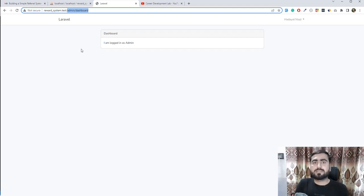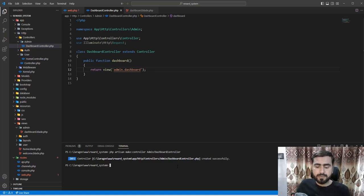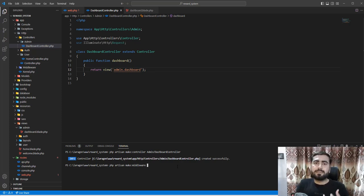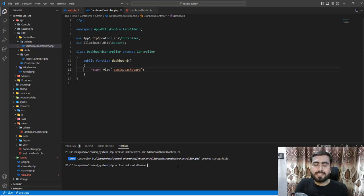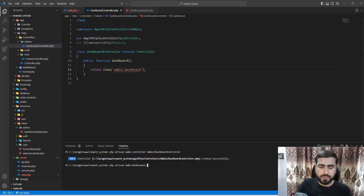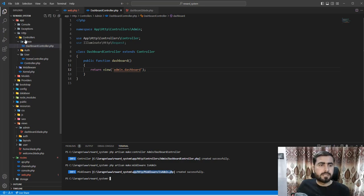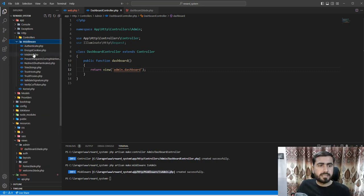Laravel middleware comes here to solve our problem. To create middleware, there is an artisan command: `php artisan make:middleware`, and then you specify your middleware name. I'm going to create middleware named `IsAdmin`. If the user is an admin it will allow access to the admin dashboard, otherwise it will redirect to the user dashboard. Hit enter and yes, the IsAdmin middleware is created inside app/Http/Middleware.